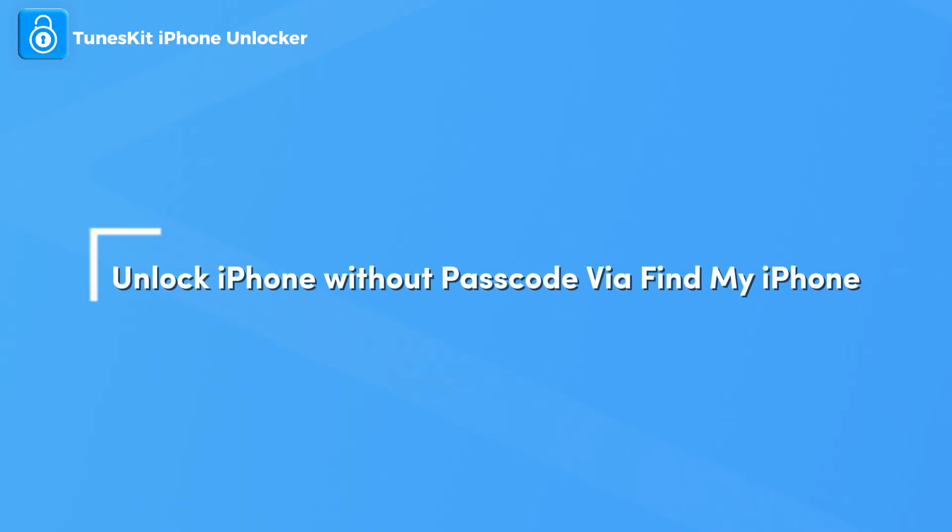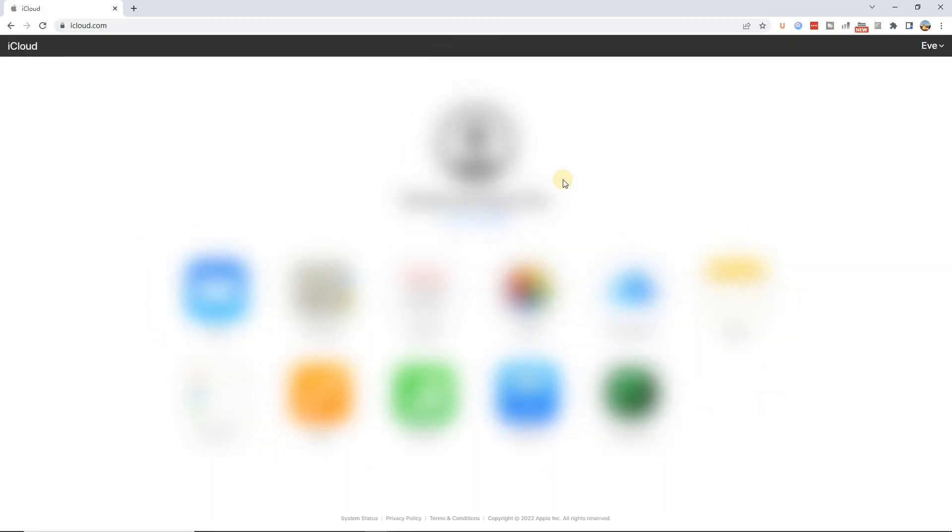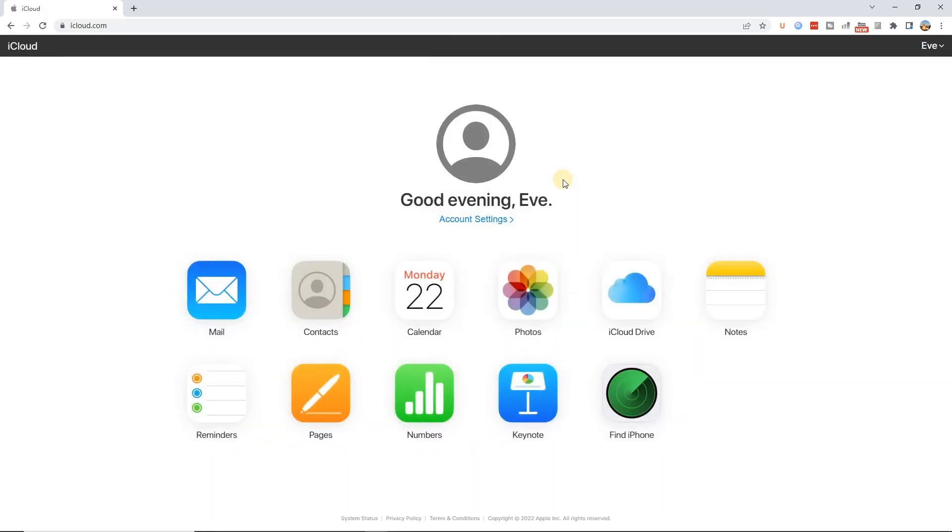Method 4: Unlock iPhone without passcode via Find My iPhone. Step 1: Launch a browser and go to the iCloud.com website. Log into your Apple ID account.